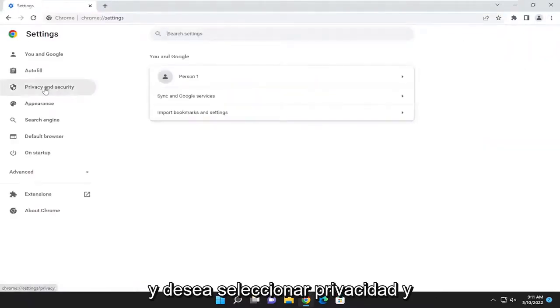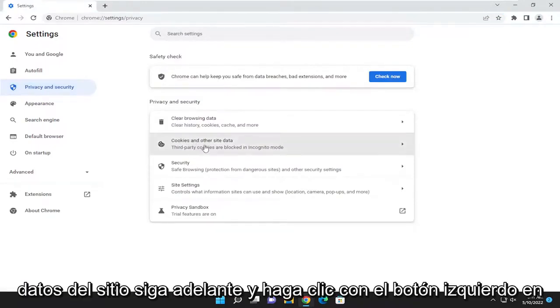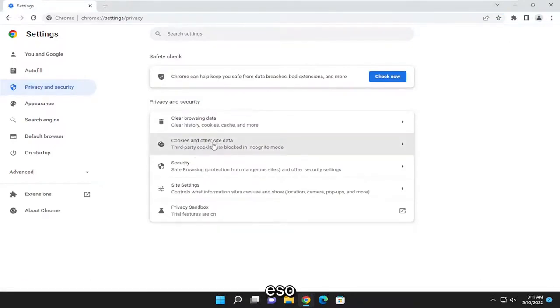And you want to select privacy and security on the left side. And then where it says cookies and other site data, go ahead and left click on that.